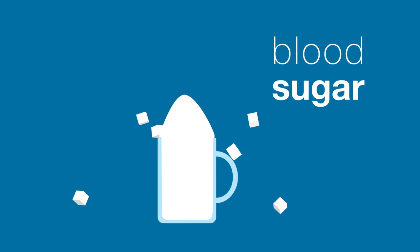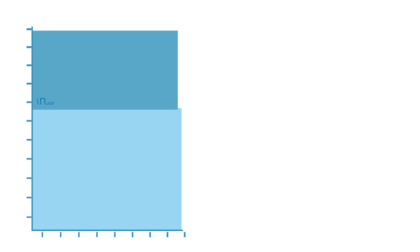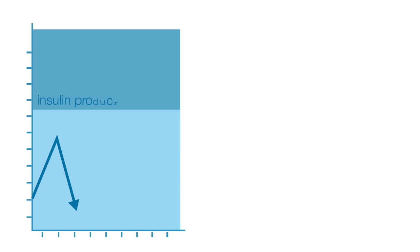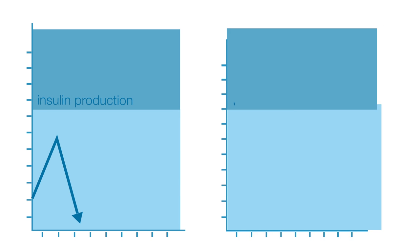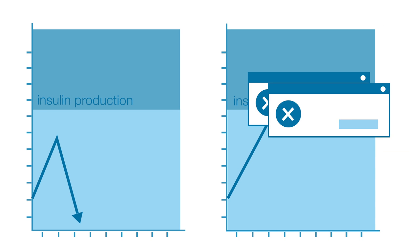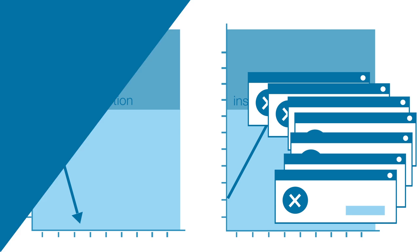This happens either because insulin production is inadequate, or because the body cells do not respond properly to insulin.